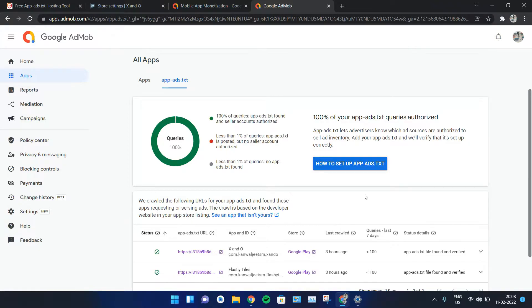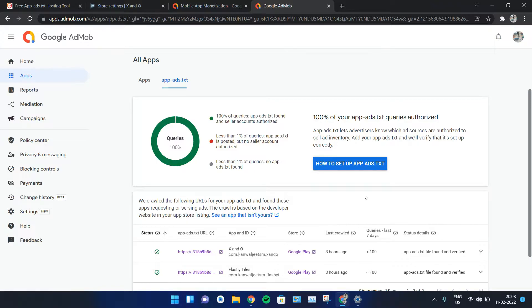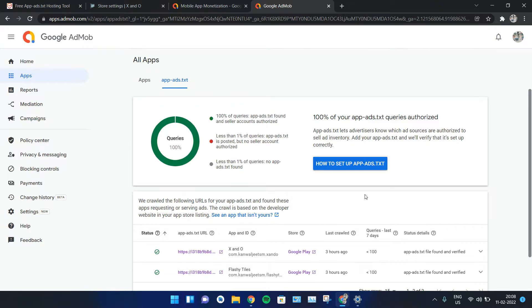In today's video, we're going to help new beginner Android app developers who have just published their application on Play Store and are now trying to figure out the error shown on Google AdMob. Most developers who upload their applications on Play Store have their app linked to Google AdMob, and after publishing, you often get an error regarding app ads.txt.